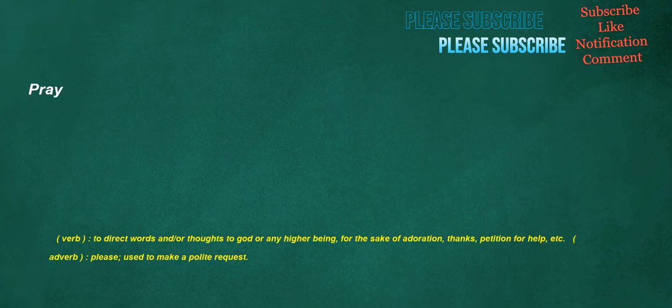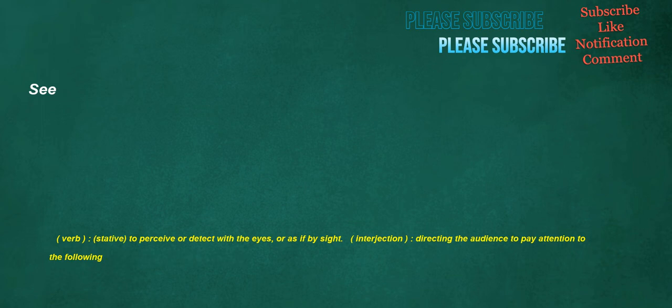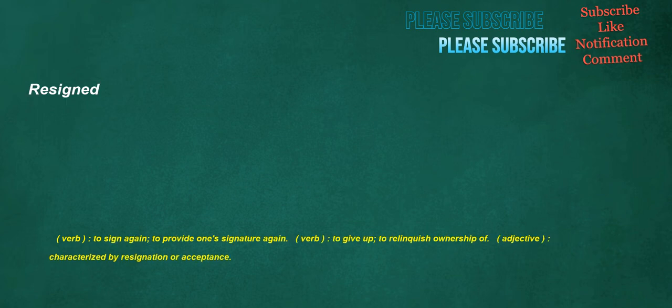Pray. Verb. To direct words and or thoughts to God or any higher being. For the sake of adoration. Thanks. Petition for help. Etc. Adverb. Please. Used to make a polite request. C. Verb. Stative. To perceive or detect with the eyes. Or as if by sight. Interjection. Directing the audience to pay attention to the following. Resigned. Verb. To sign again. To provide one's signature again. Verb. To give up. To relinquish ownership of. Adjective. Characterized by resignation or acceptance.